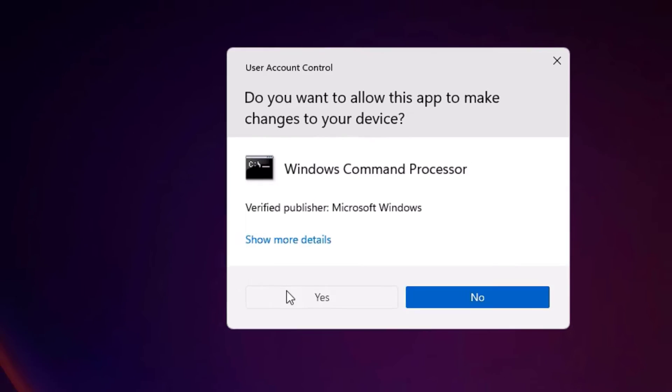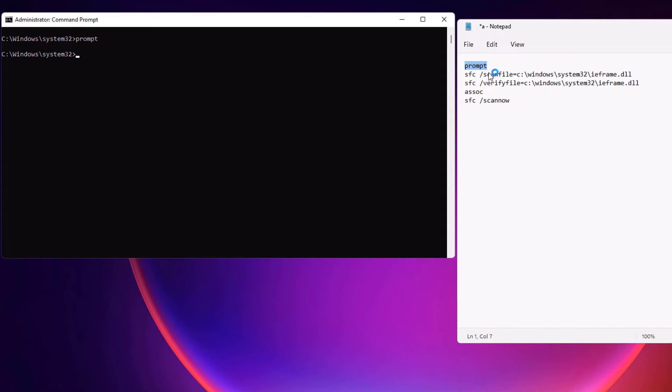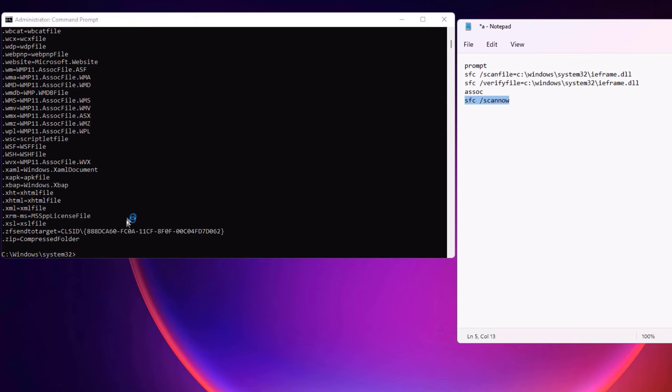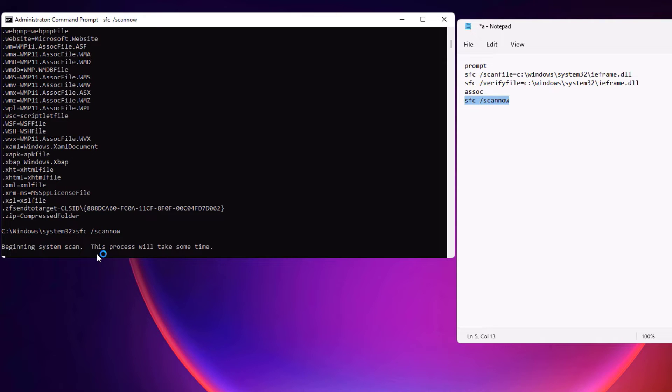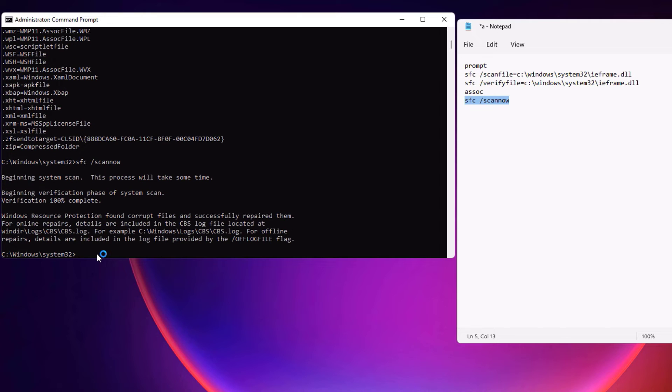Then say yes. Now you have to copy and paste few commands here. So you can find these commands in my video description, please check. Now perform one by one. Now finally sfc forward slash scan now, then press Enter. So be patient, it may take few seconds or few minutes to complete. Okay, the process has been completed now.